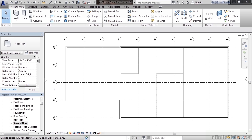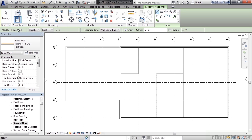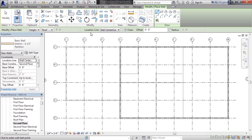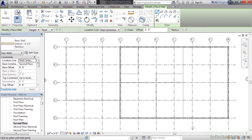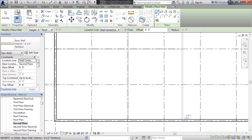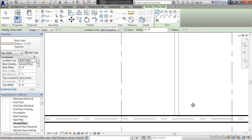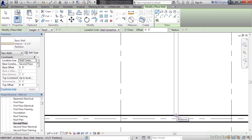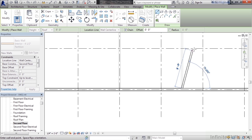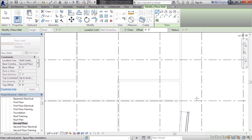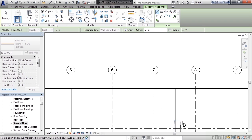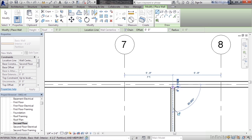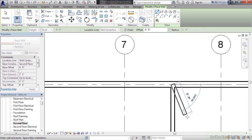So let's go to the architecture tab. Let's click wall and verify basic wall interior four and a half partition is selected. For wall location, verify wall center line is selected. Now what I want to do is draw a vertical wall on the right, right over top of the wall that's between grid seven and grid eight. I'm going to start on the very bottom and zoom in, and I'll move my mouse to the midpoint of the wall. When the midpoint snap appears, click and draw your wall vertically to the other side until you snap it into the exterior wall on the very top, or the north side of the building.